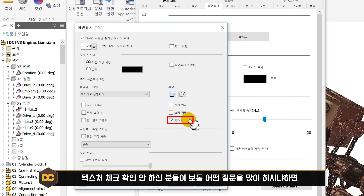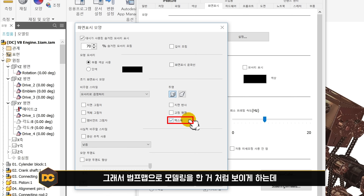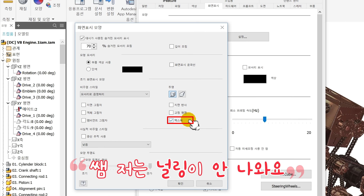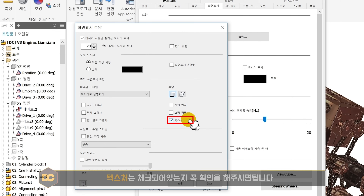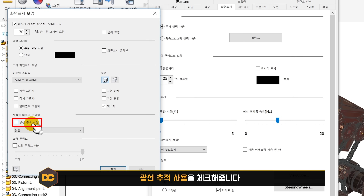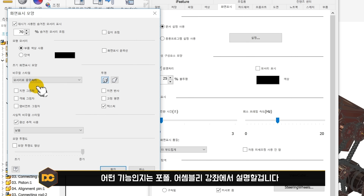텍스처 체크가 안 되어 있으면 널링 모델링 시 범프 맵으로 표현한 널링이 화면에 나타나지 않습니다. 학생들이 '널링이 안 나와요'라고 질문하는 경우가 많으니 꼭 체크 확인해 주세요. 광선 추적 사용은 국가시험만 준비하시는 분들은 체크 안 해도 되고, 어셈블리나 포트폴리오 강좌 수강생들은 체크해 주세요.